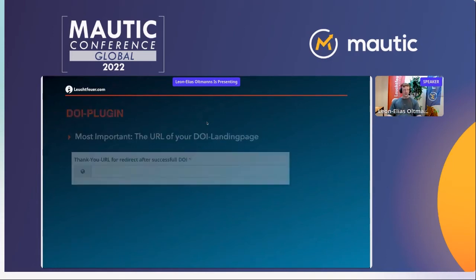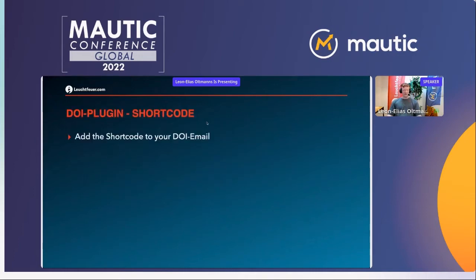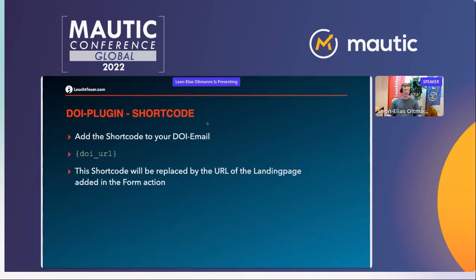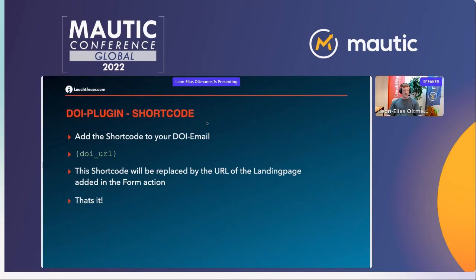The second thing added is a shortcode — a small shortcode you add to your double opt-in mail instead of a link, because the shortcode will be replaced by the URL of the landing page which you set in the form action. Pretty simple, pretty straightforward — by adding those two things, you have a simple way of doing double opt-in in a matter of seconds.